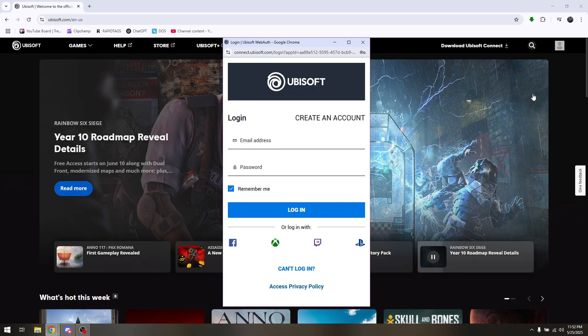Once you have successfully logged out and unlinked your main Ubisoft account, these are the options that you can choose.